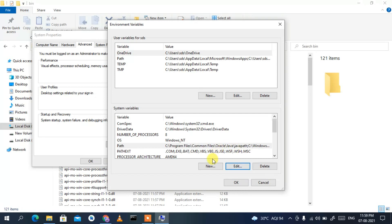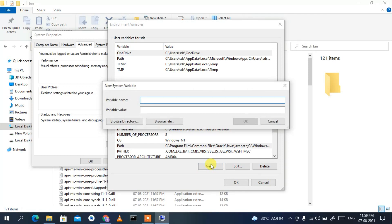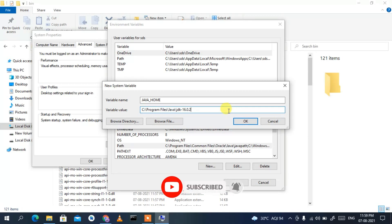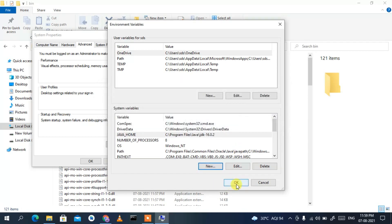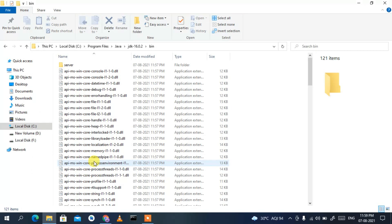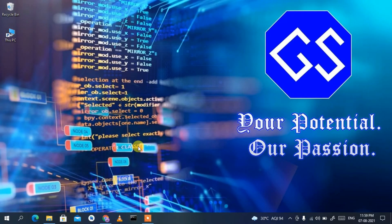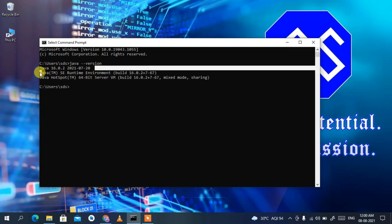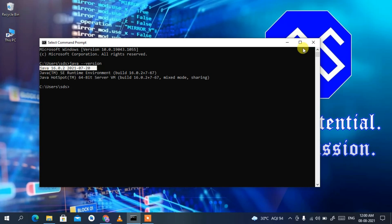We also need to set JAVA_HOME. Click 'New' and type 'JAVA_HOME' as the variable name. Paste the same path but remove the '\bin' part, so it ends at jdk-16.0.2. Click OK, then OK again, then OK once more. To verify, open Command Prompt and type 'java --version'. You can see Java 16.0.2 has been correctly installed.